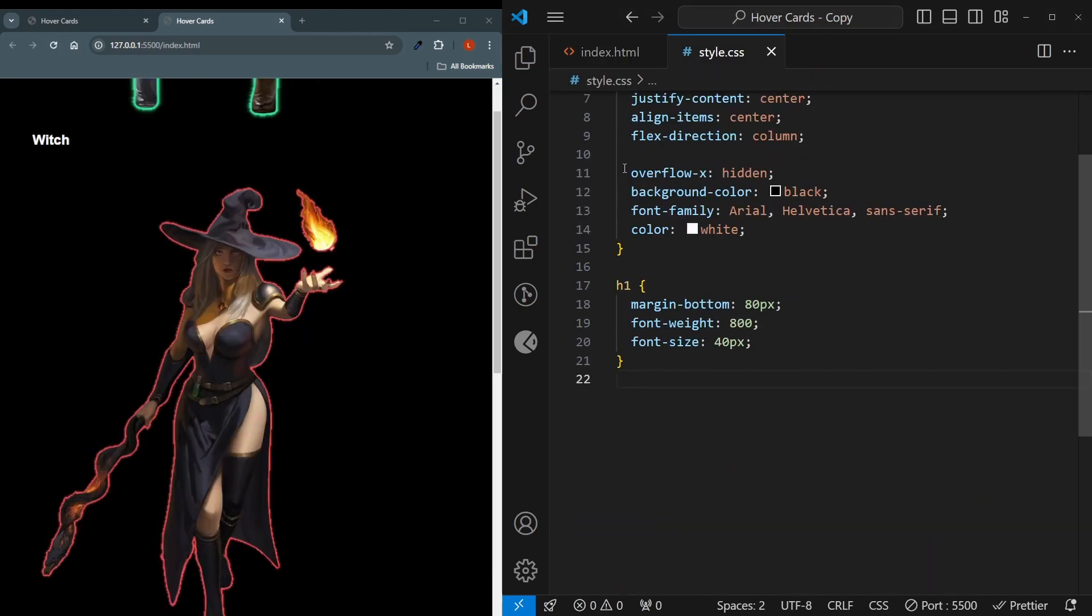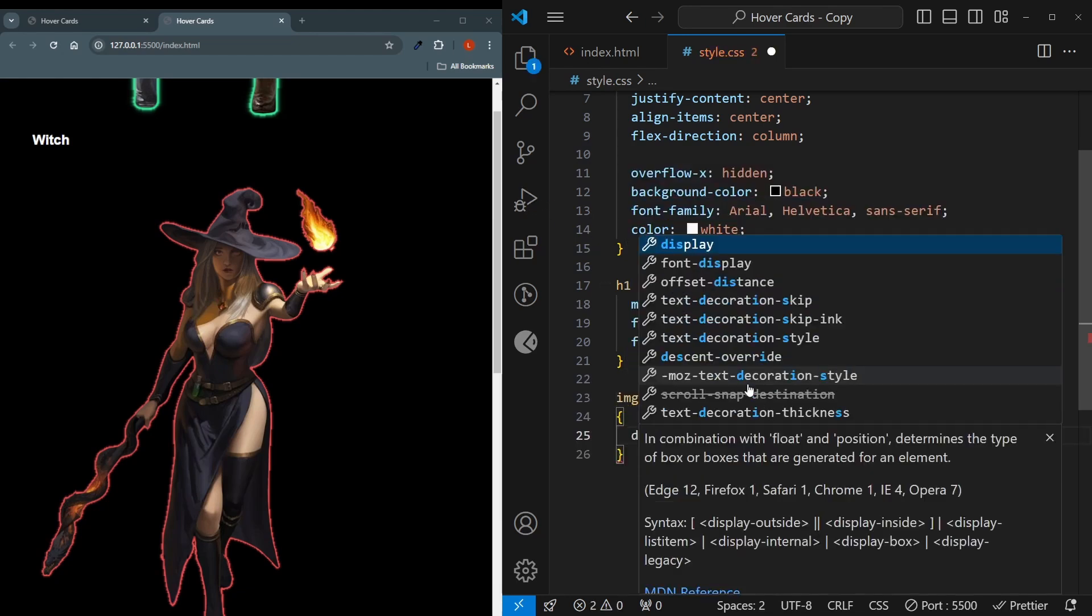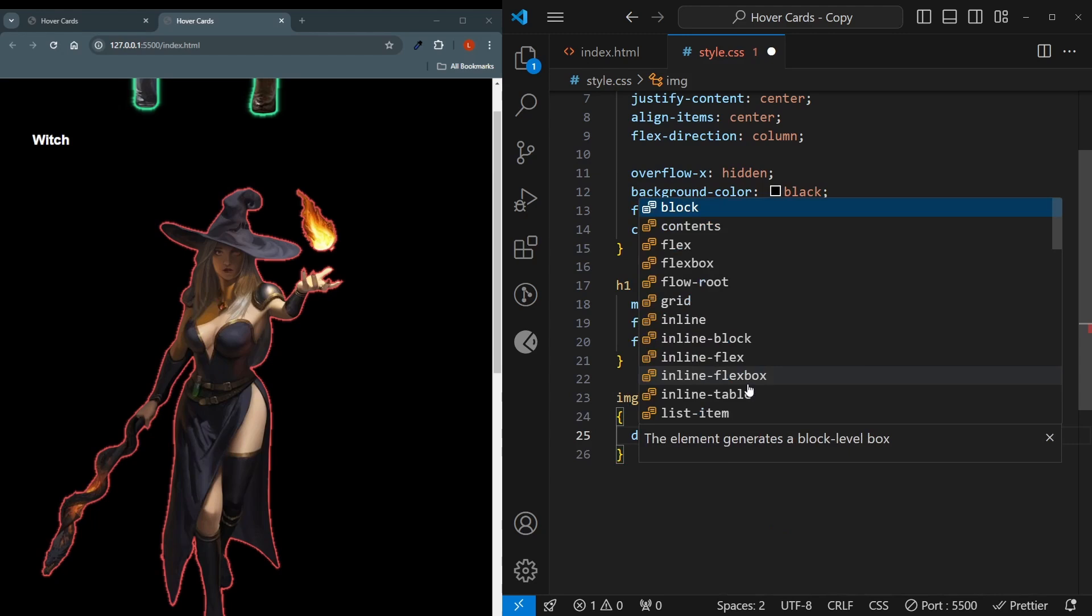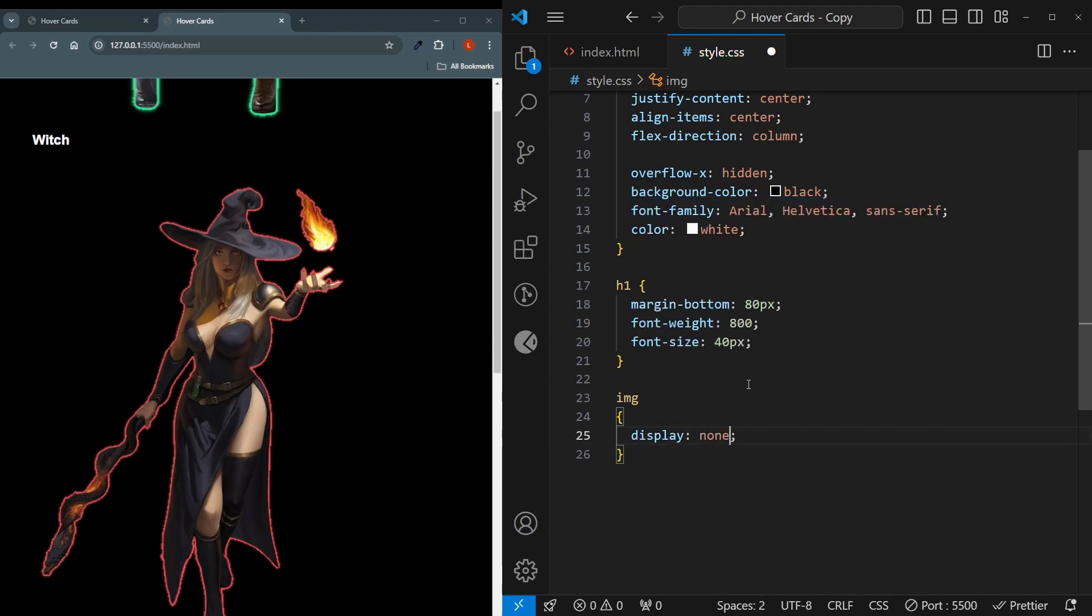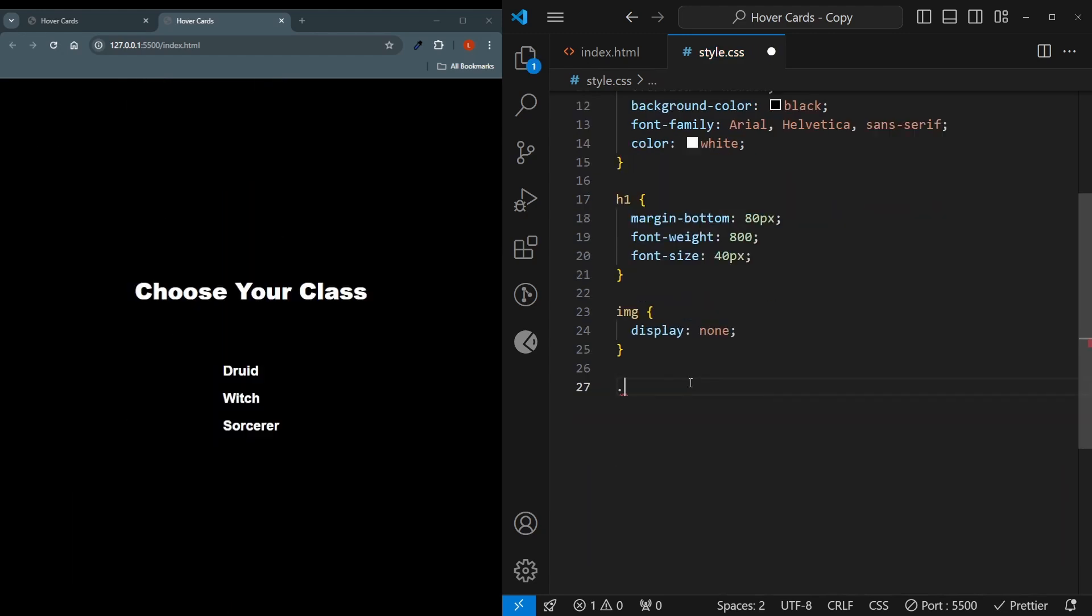Now we can come to our CSS and start styling things. But before I do that, I'd like to grab the images and set them to be display none, because right now they are in the way. And now we can start styling the card container.